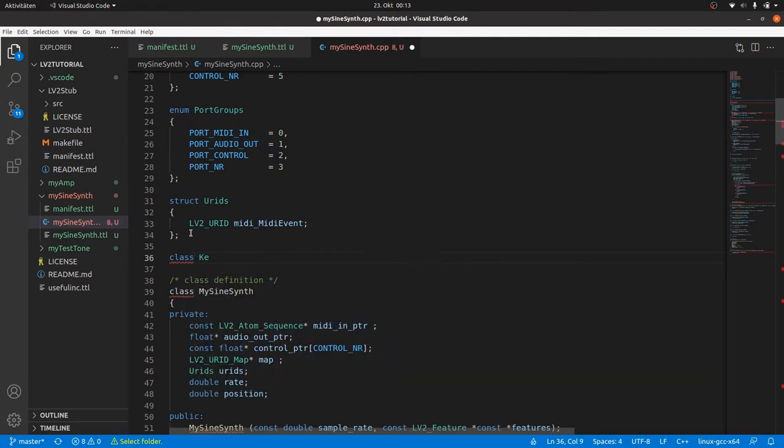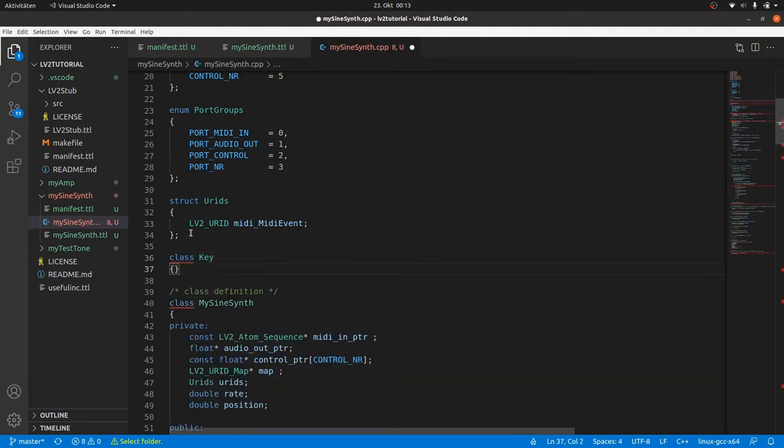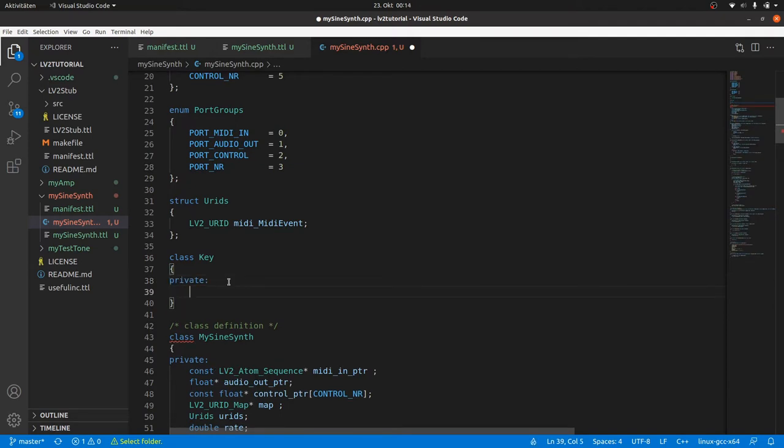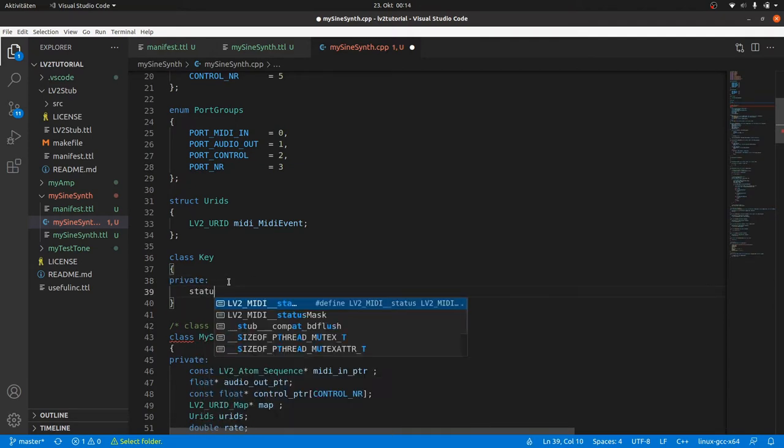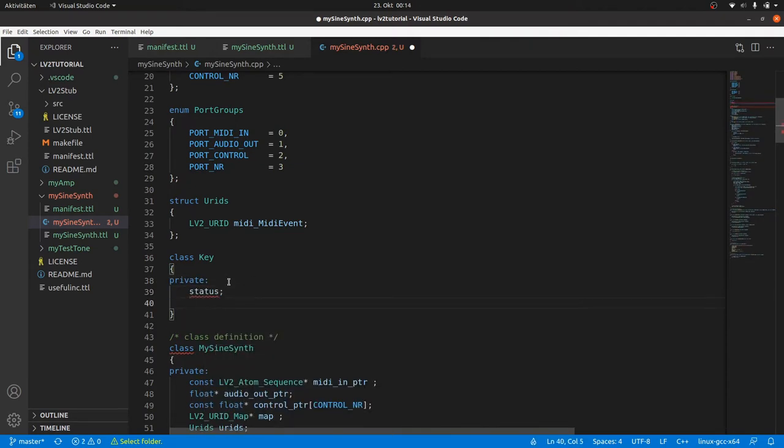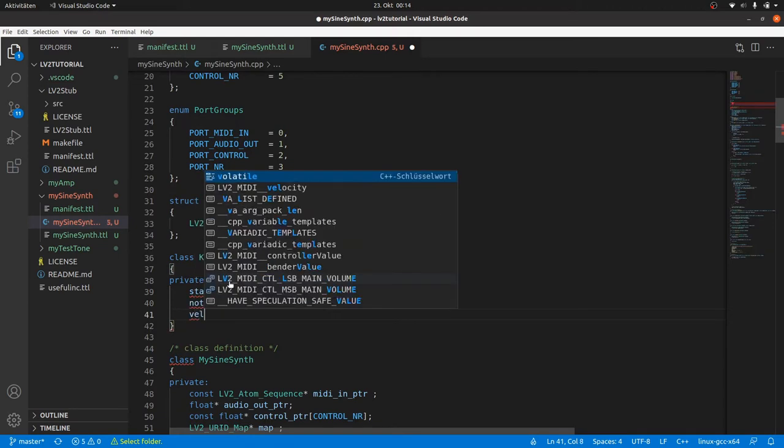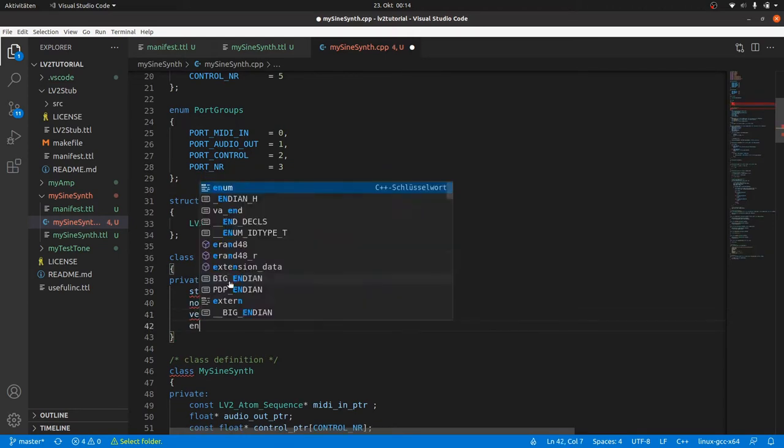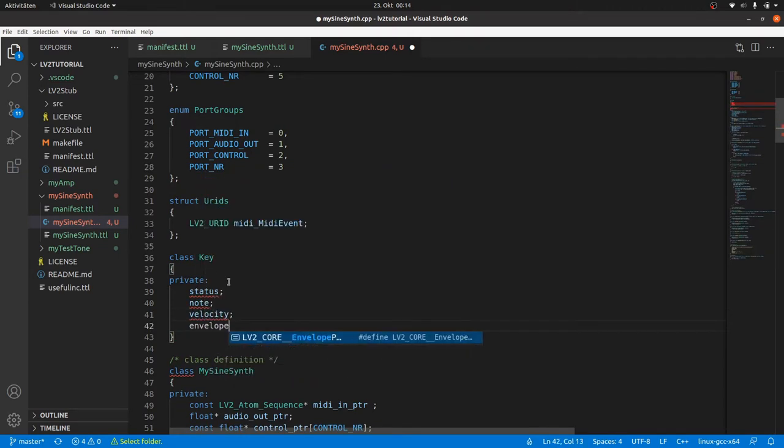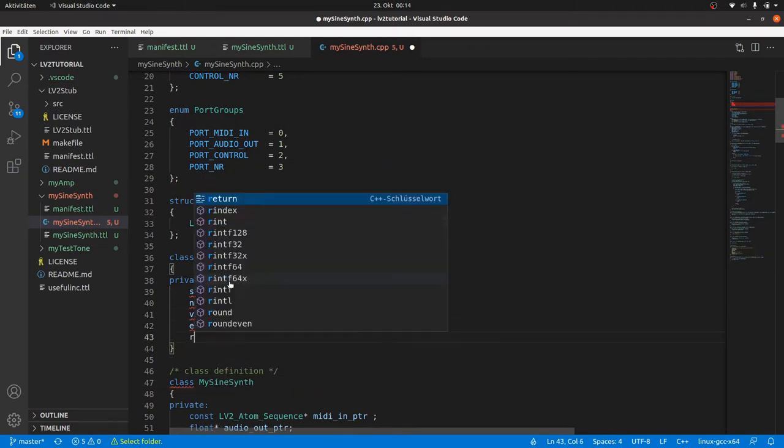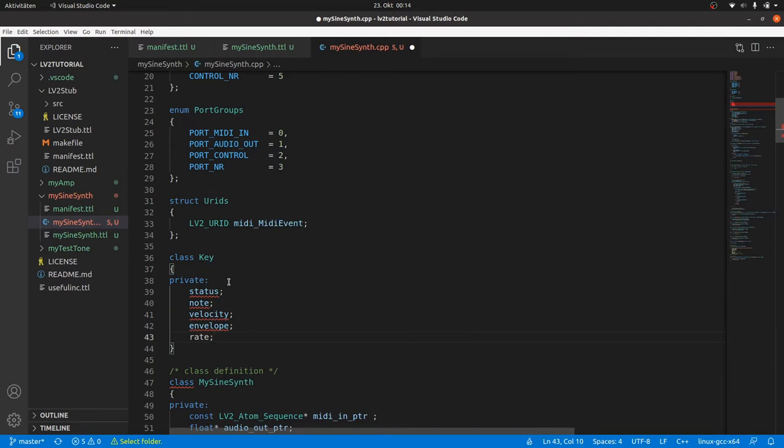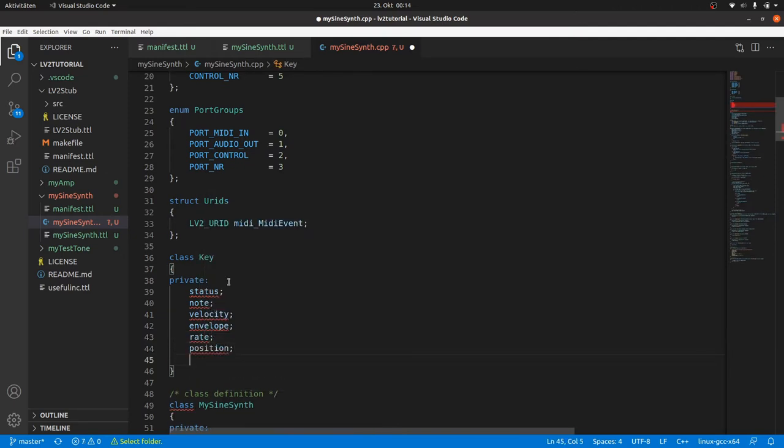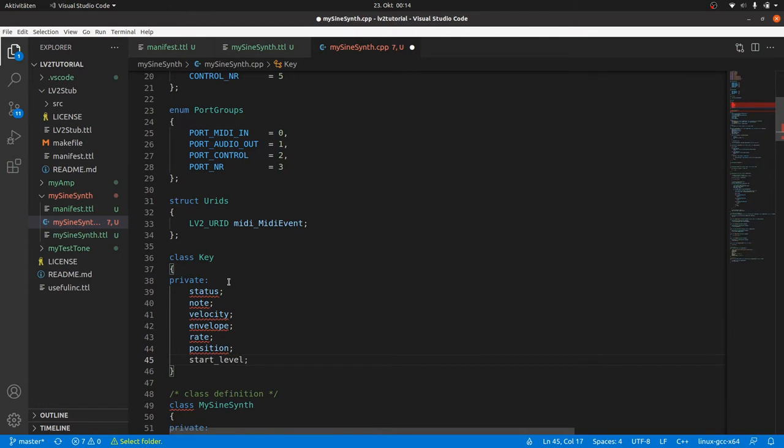So it makes sense to define a new class with the properties or members: status, press just released or off, note, velocity, and the ADSR envelope. For the calculation of the position we need the sample rate and a position counter for the sine wave progression, as we have defined before in the mySignSynth class. We need a start level in addition to the envelope for the special case of release during attack or decay, or a new note on before release is completed.